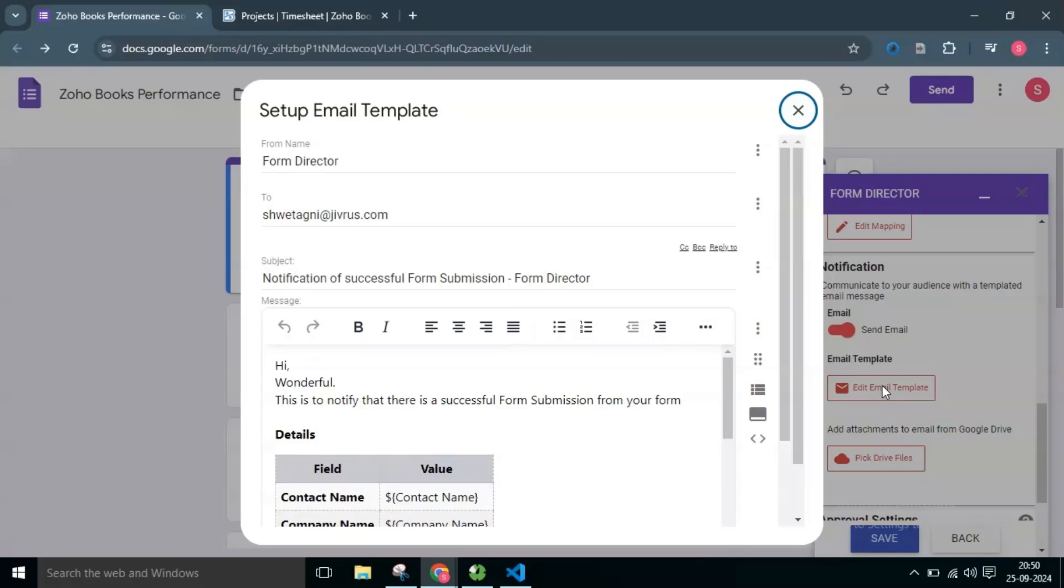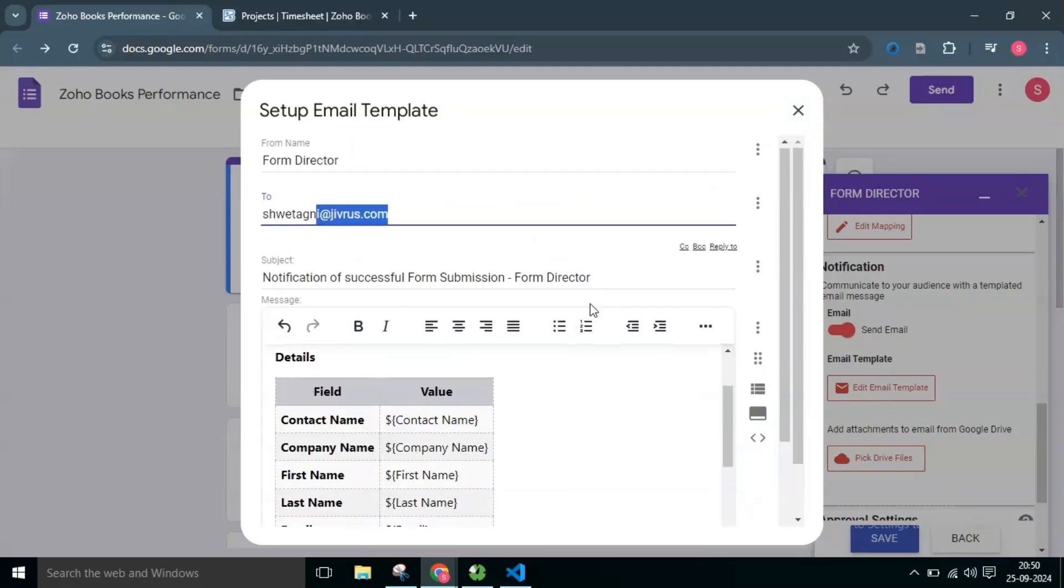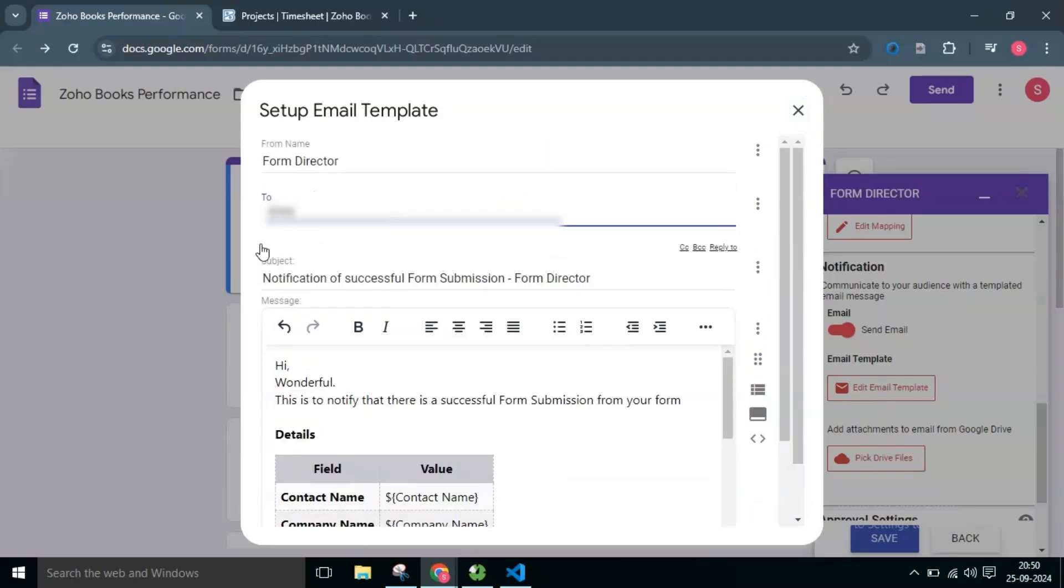Here you will see the sample message and email address to which we send notification emails. I will update the sample message and email address and click on the Save button.